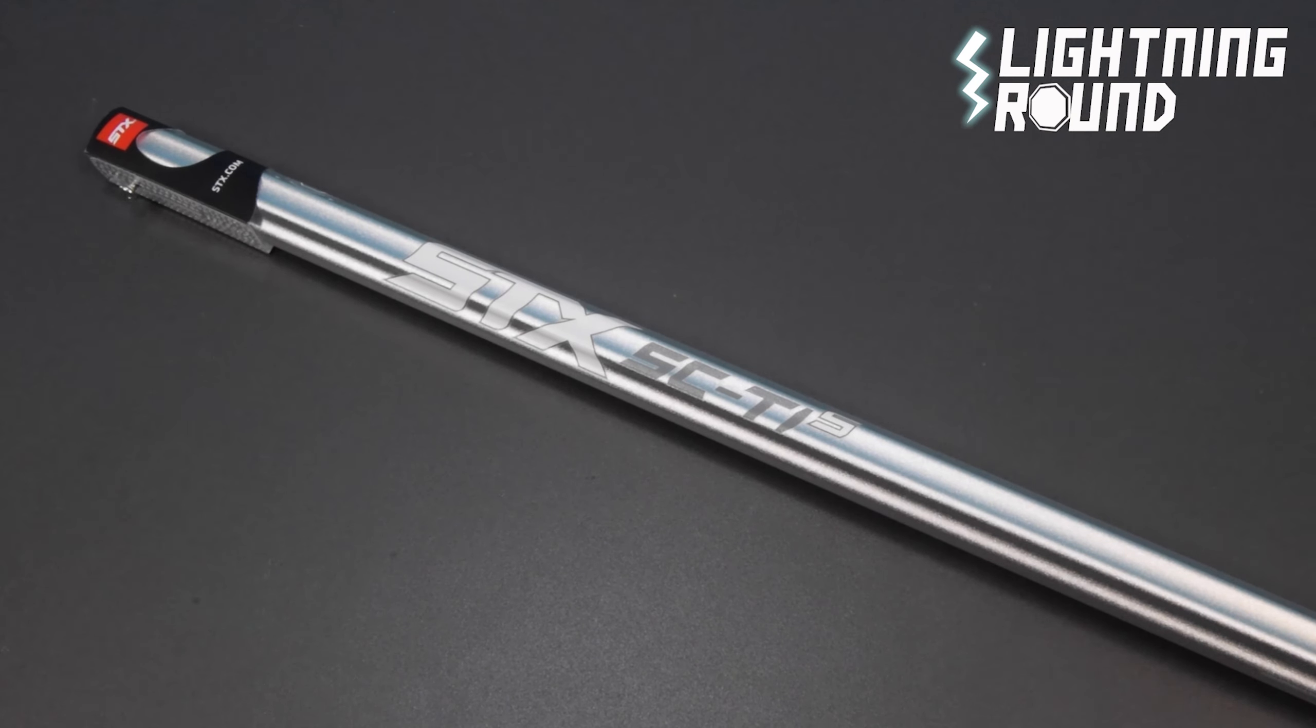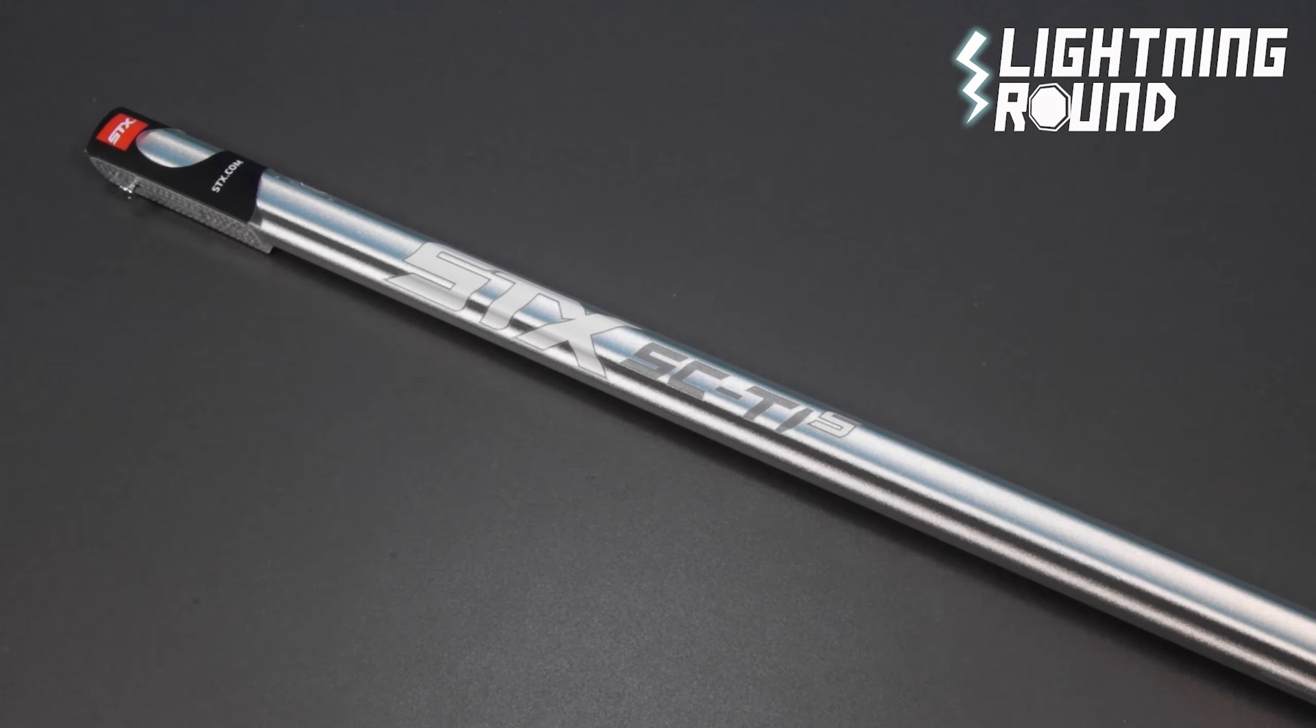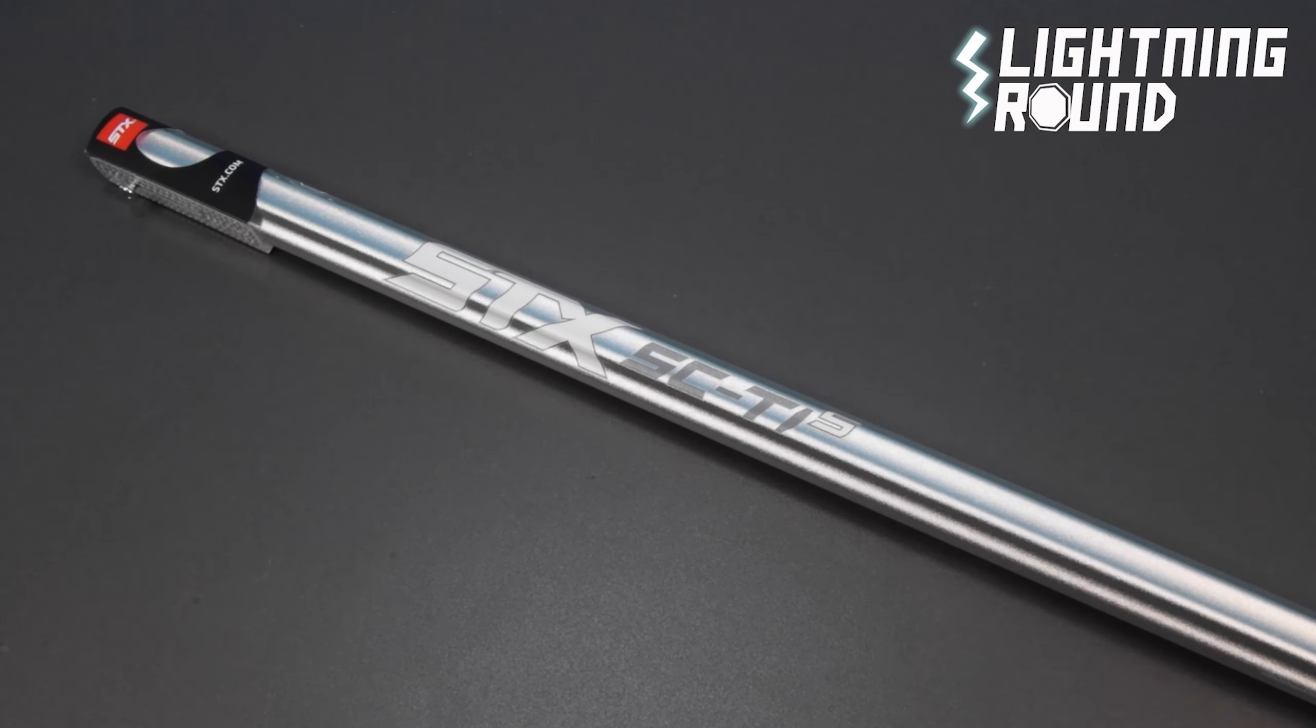Kyle here for Sportstop.com. We're going to do a lightning round video on the STX SC Tie S Men's Lacrosse Shaft.